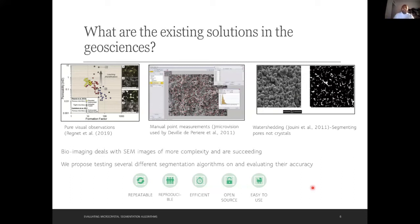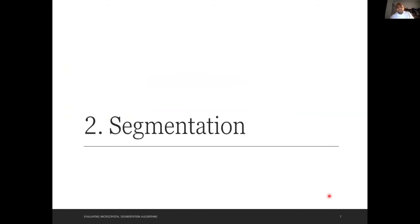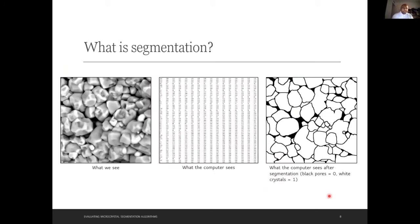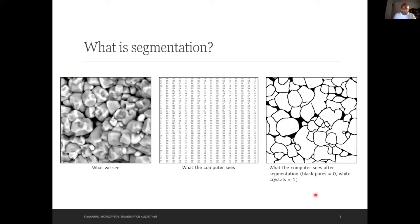Bioimaging deals with SEM images of more complexity and is still succeeding. This project is about testing several different bioimaging segmentation algorithms and evaluating their accuracy. The guidelines are: repeatable, reproducible, efficient, open source so science can advance, and easy to use. Segmentation is the process of getting the computer to go from a raw pixel array to seeing crystals as connected groups of pixels — that's segmentation in a nutshell.